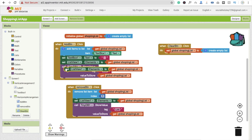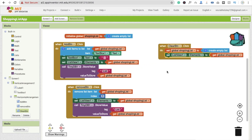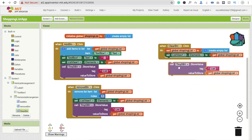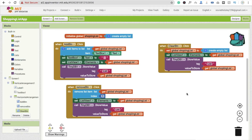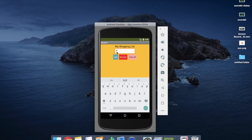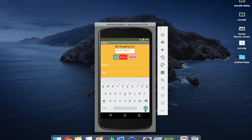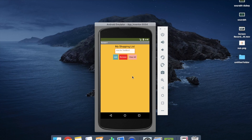We've set an empty list to the global variable. Now we have to update the list view element and also store this empty value to TinyDB. Let's test it — I add apple, car, bike, then click Clear All and you will see all items are gone.